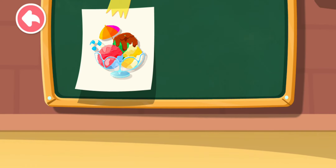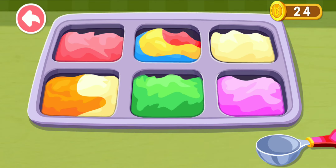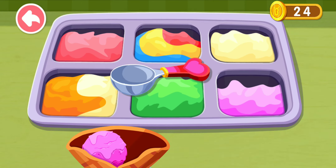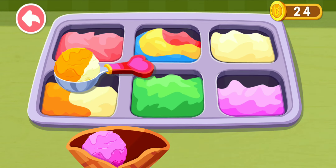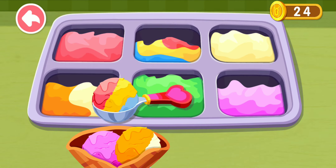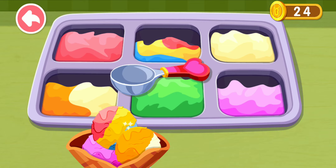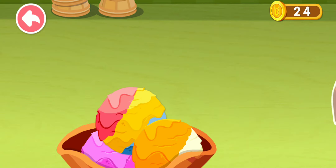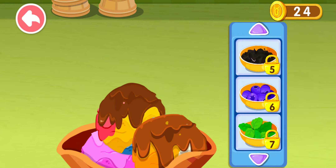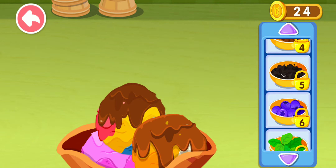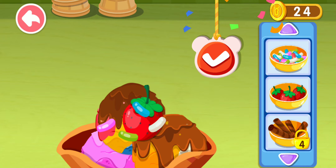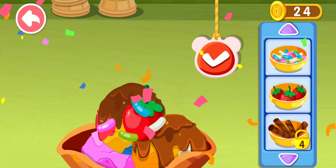This is what the customer ordered. Wow, the ice cream looks really yummy. Add syrup and it'll taste even better. Add some delicious toppings. You've made a sweet and delicious ice cream.